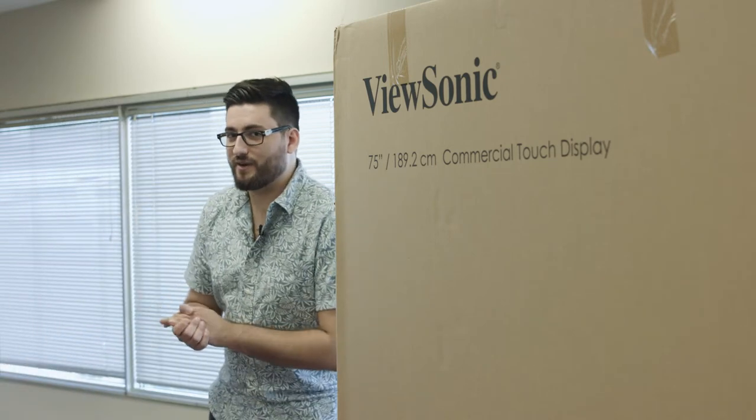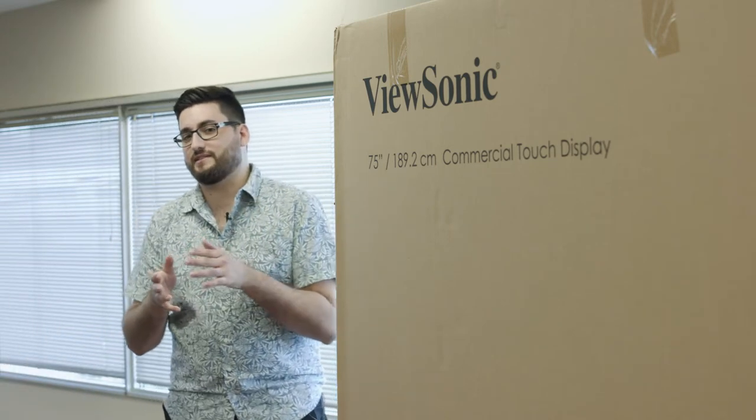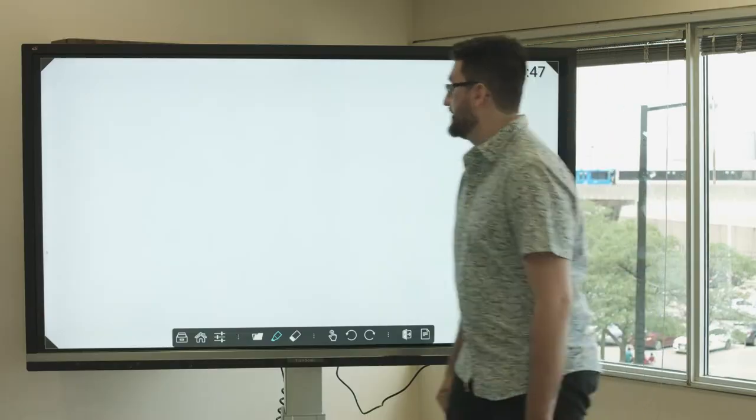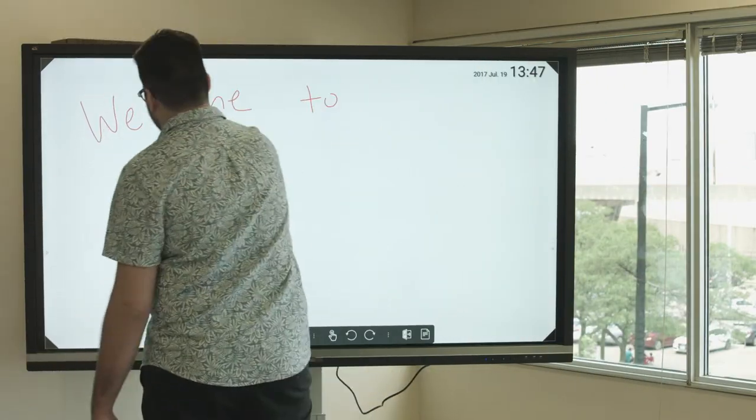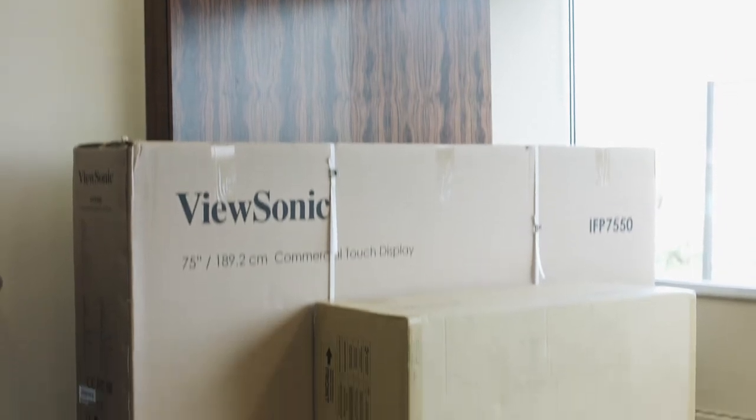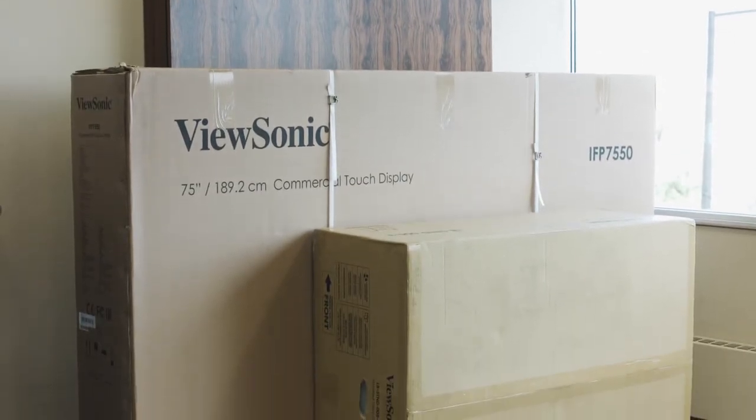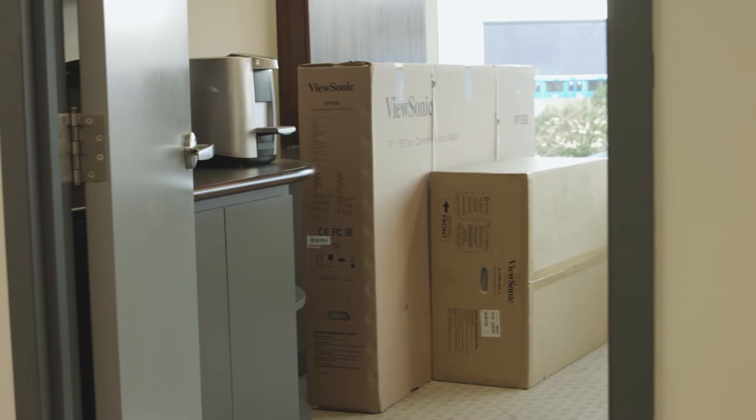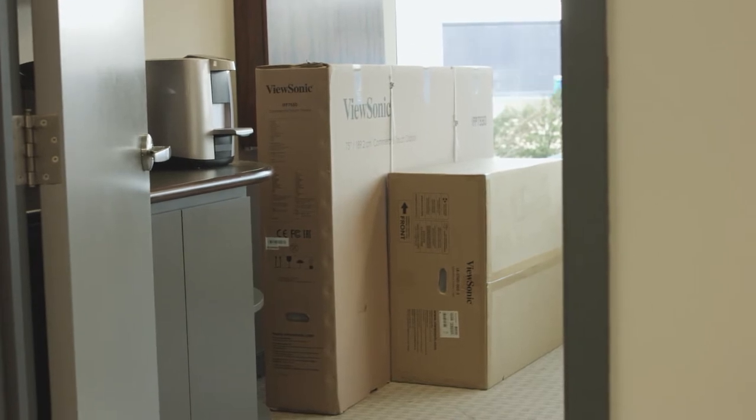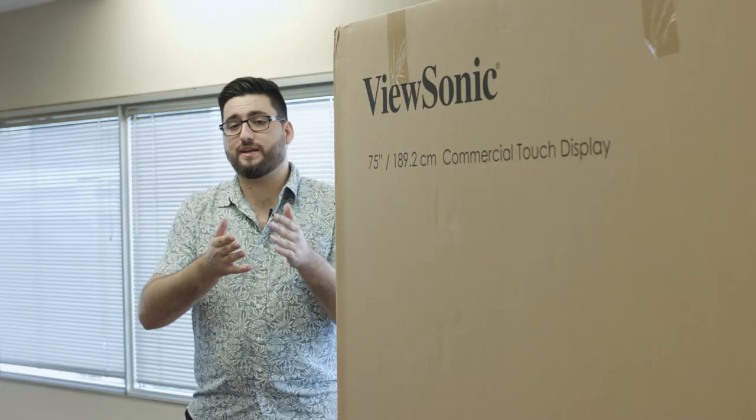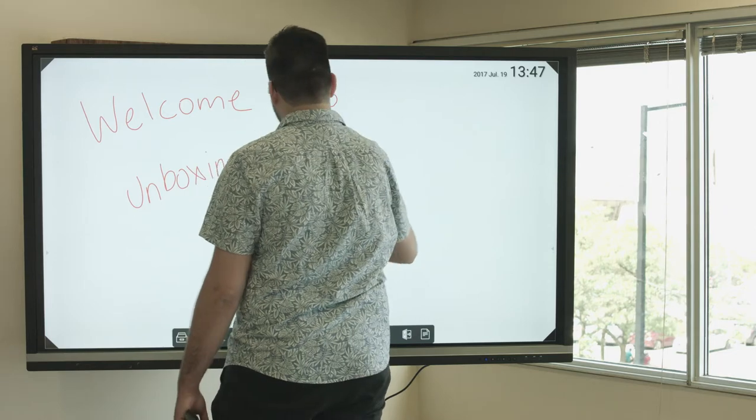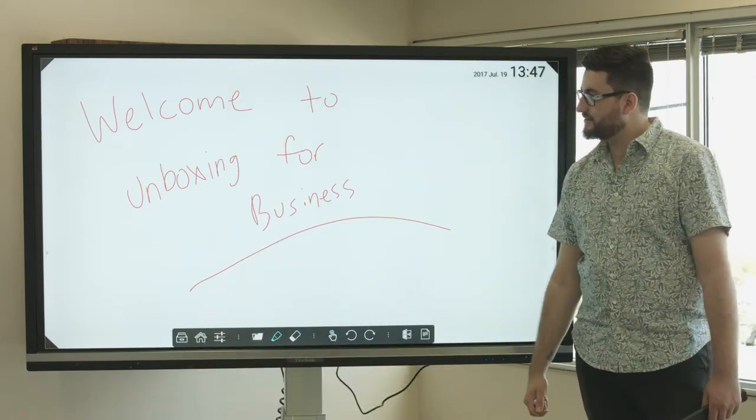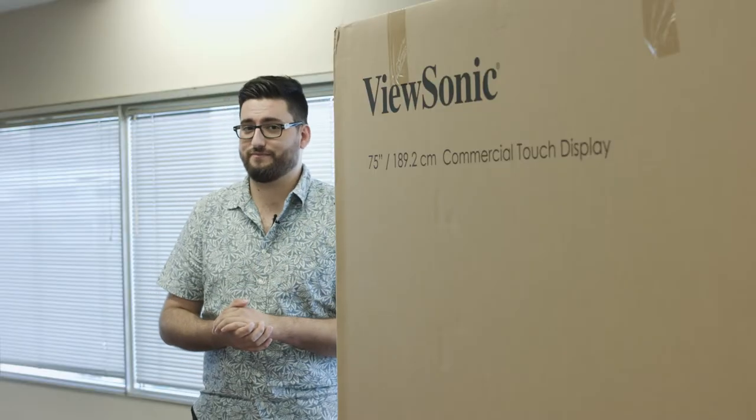Hello everyone, my name is Alex Radu and welcome to Unboxing for Business. This week we have the ViewSonic view board in the office. It's the IFP 7550 commercial touch display, otherwise known as their 75 inch medium sized view board or smart board. We're going to be reviewing it over the next month in our office, but before we get an all hands on tech video for you, how about an unboxing? So without further ado, let's take a look.